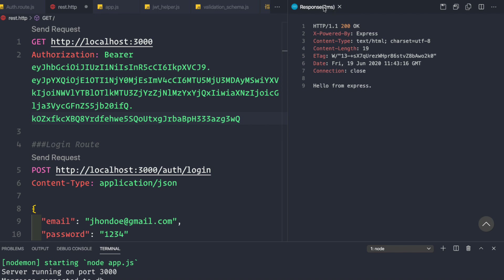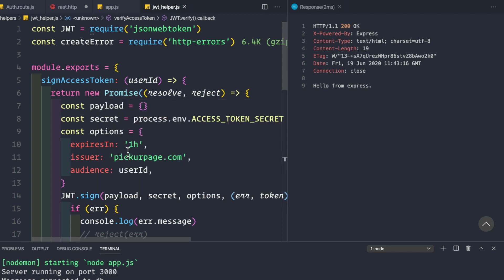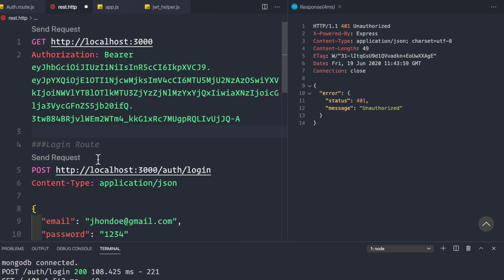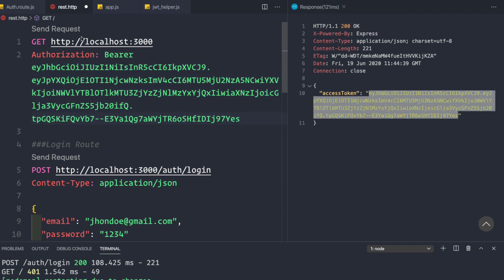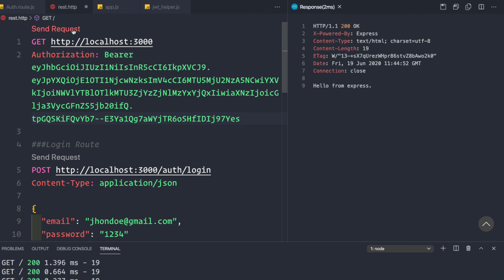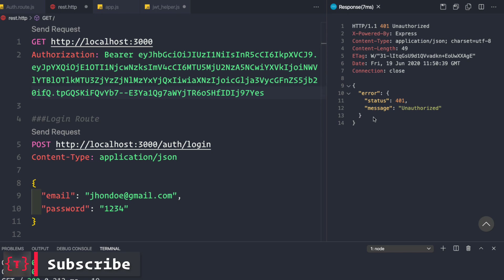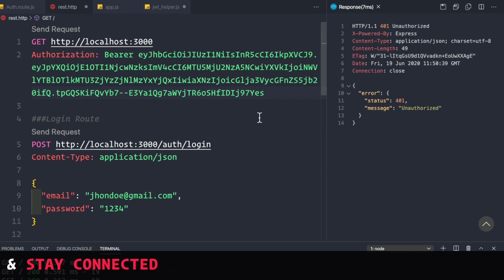To demonstrate token expiry, let's go to the jwt helper and change the access token expiration from one hour to 15 seconds. We generate a new token by logging in, paste it into the REST client, and make a request — we get 'Hello from Express'. After 15 seconds, the token expires and we get 401 Unauthorized. In the next video, we'll handle these error messages so the client gets back 'jwt expired' and knows to request a new refresh token.